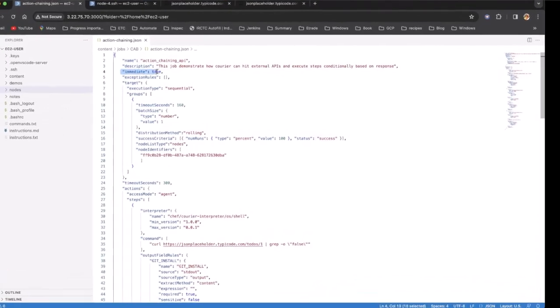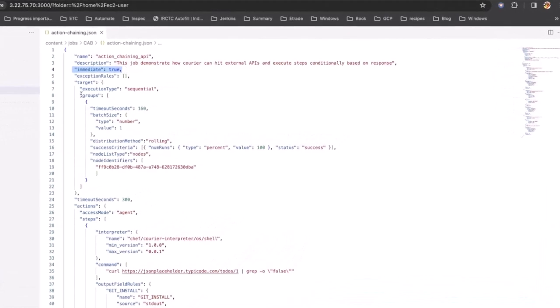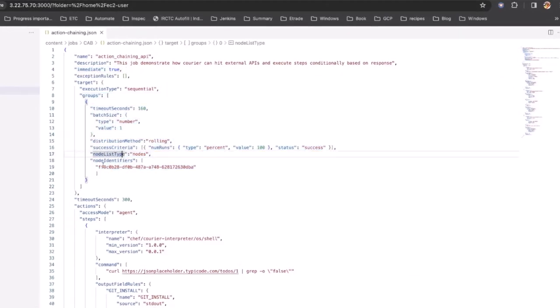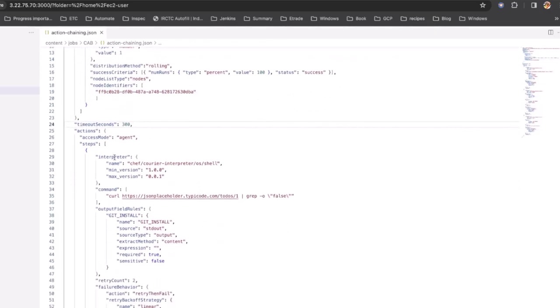Looking at the job, the schedule is set to start immediately, and we have our group set up with just a single node listed. The actions are broken out into a few steps.